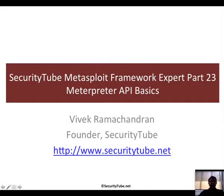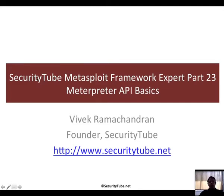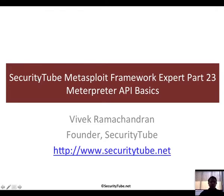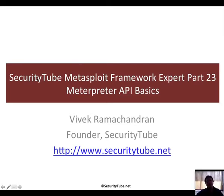Hello all, welcome to part 23 of the SecurityTube Metasploit Framework Expert. In this video we will start understanding how to program your own scripts using Meterpreter. For this, the first thing you need to know is API basics on how we can find things in the huge complicated codebase of Metasploit to use with Meterpreter.